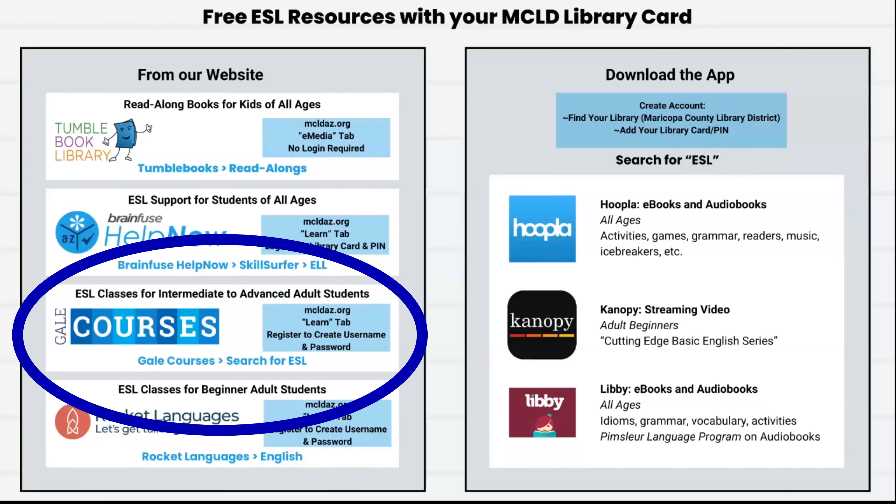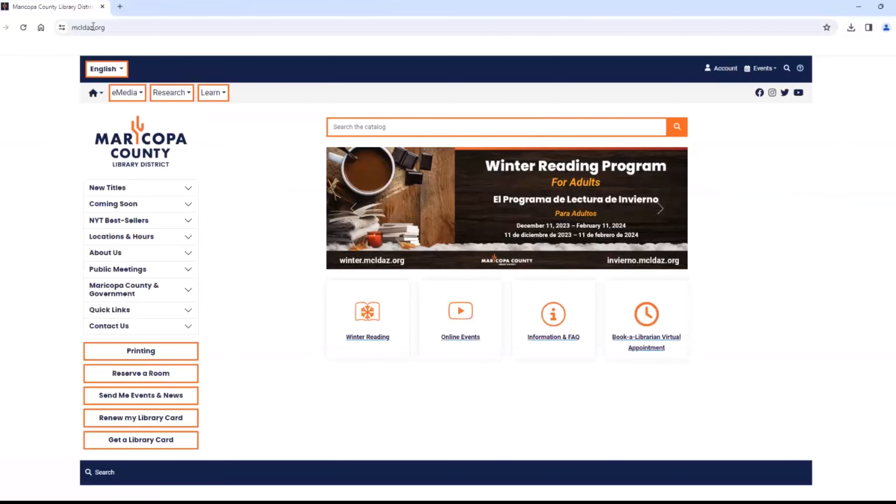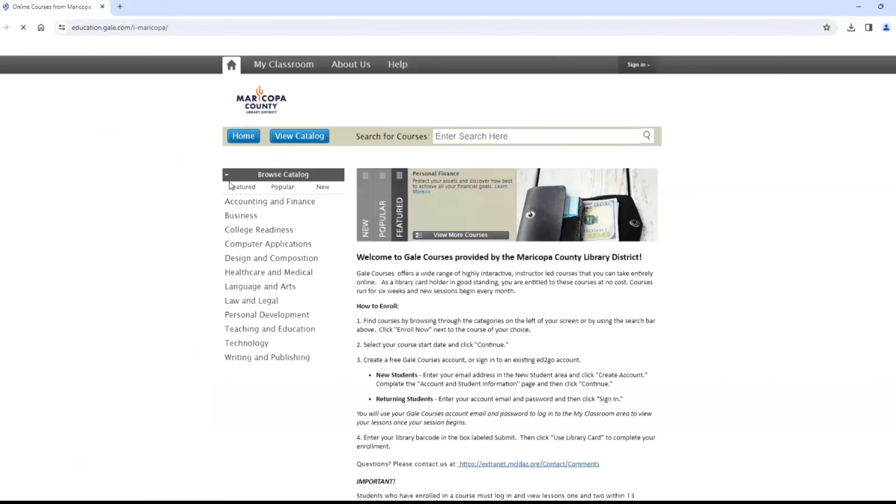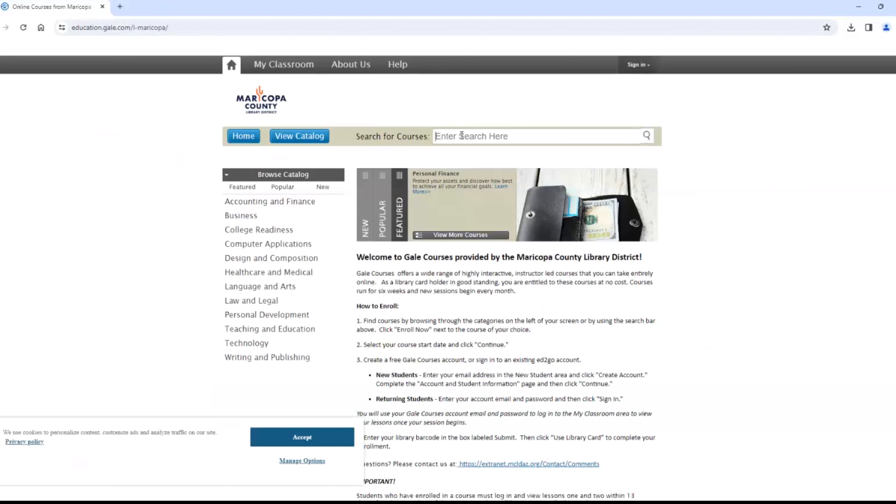Our next resource is Gale Courses. Gale is also found under the Learn button and are for advanced adult learners. Each college level class is six weeks long and you will interact with your instructor by messaging in the program. There are reading assignments and sometimes activities.